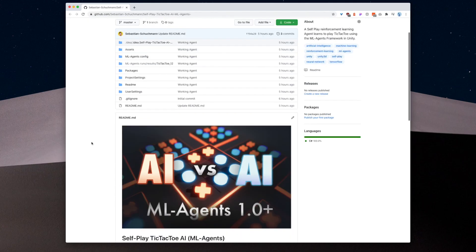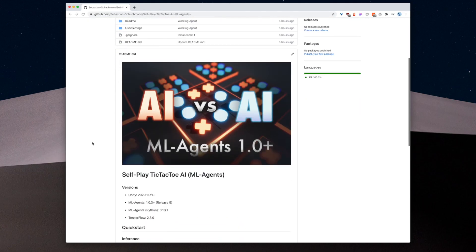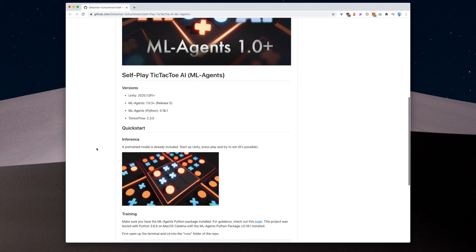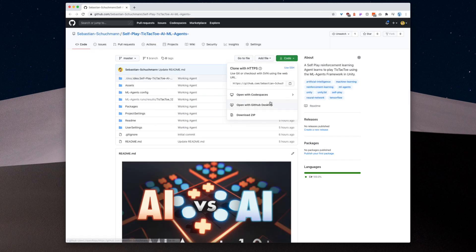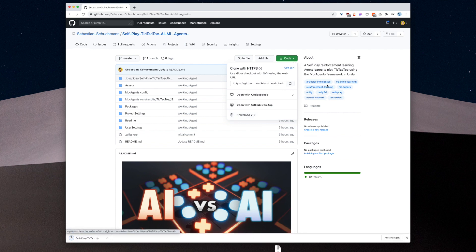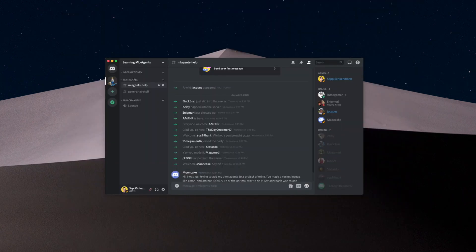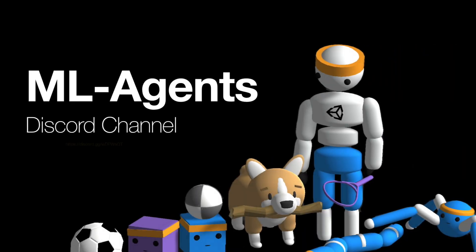If you want to check out this AI for yourself, just go to the link in the description. You can find the whole project on GitHub. While you are there, make sure to leave a star if you find it useful. If you have any problems running the project or need help with ML Agents in general, check out the ML Agents Discord I have created — it really could be a great way for us all to help each other out.